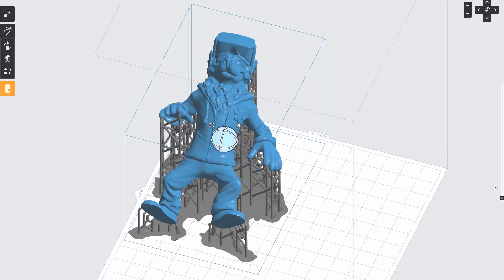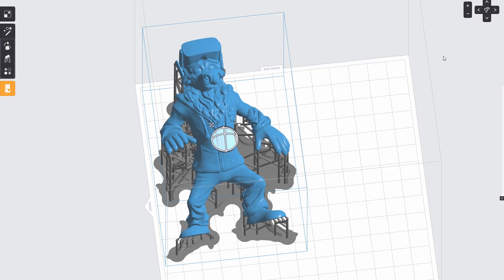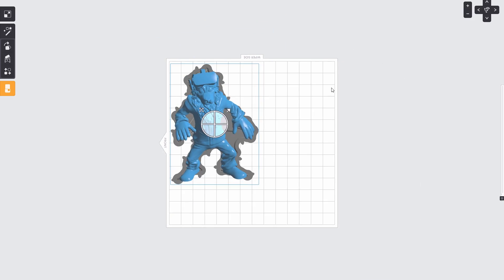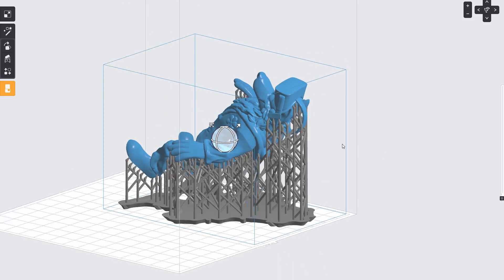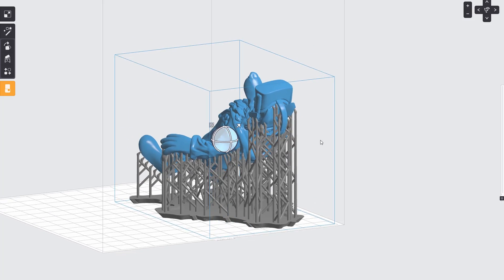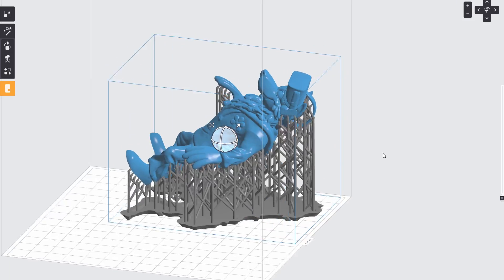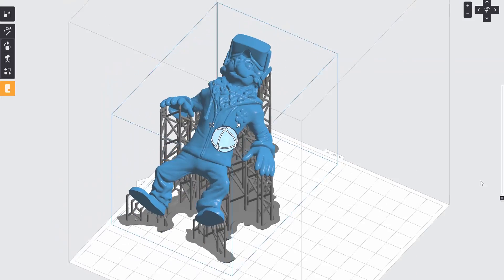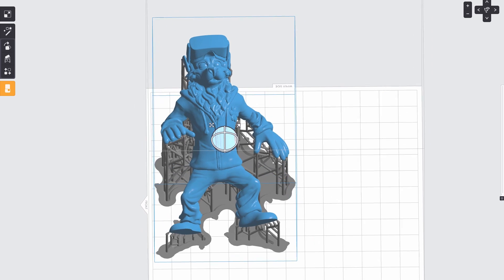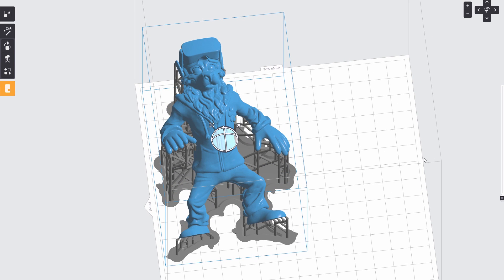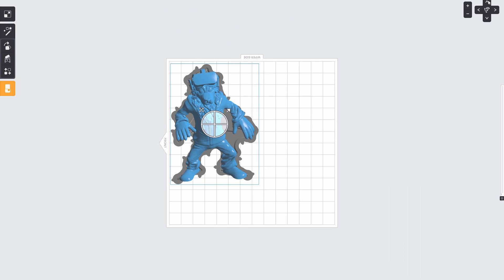Preform is the print prep software for Formlabs and the Form 2 which I'll be printing on. Here I can set the optimum orientation, create the supports and lay it out right here in the corner to set up the most efficient print. Once I'm ready I'll click on that yellow button to start the print.